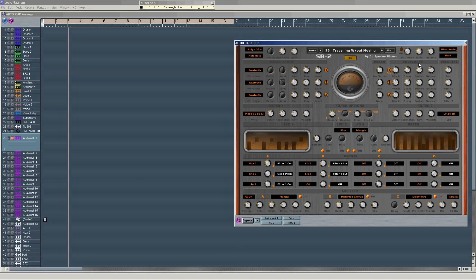Here you have the envelopes, where the first one is engaged already to the amplifier — so this is the final level control — and the other two are free, so you have to use the matrix to set them. In this case, I set envelope two to filter two cutoff and envelope three to oscillator one pitch, and you have the amount controls here.